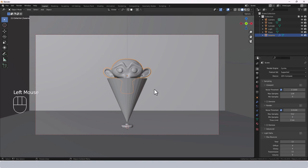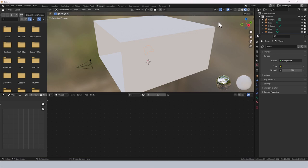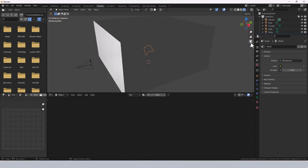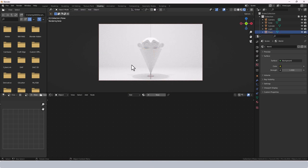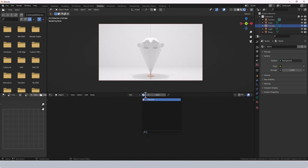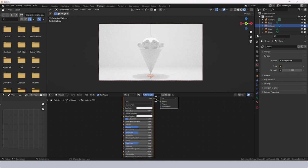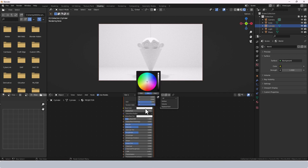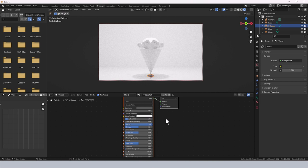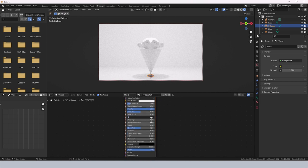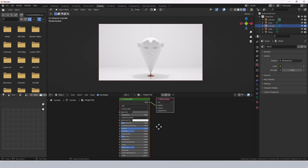Time to switch over to the Shading tab, switch to Viewport Shading, and go into camera view. Currently everything has a default white material with no materials assigned. Let's start by adding a new material called 'projector', make it metallic, give it a gray-silver color, and drop the roughness to about 0.15.